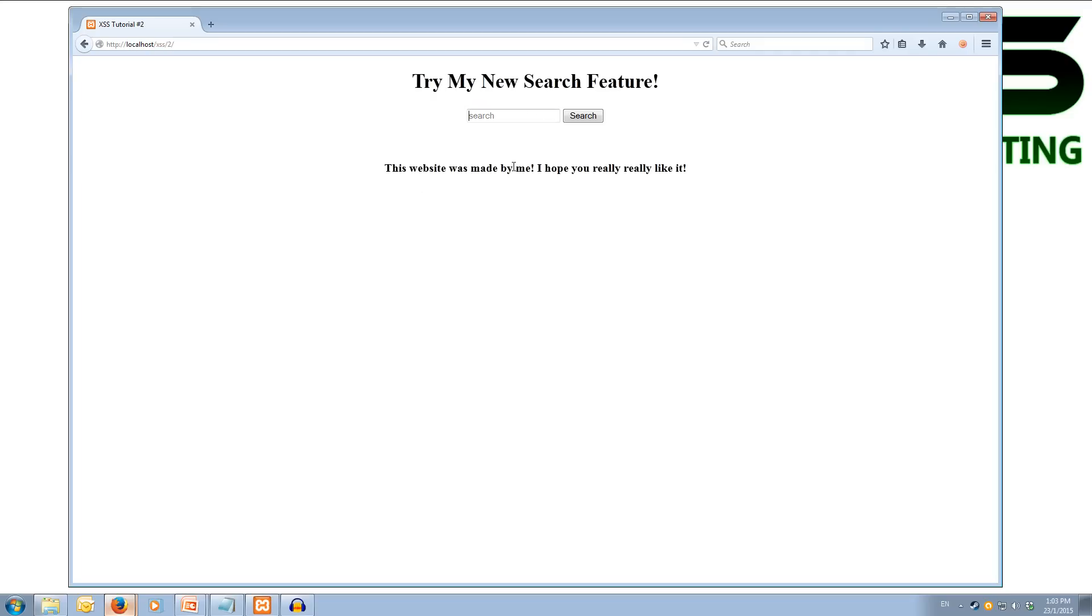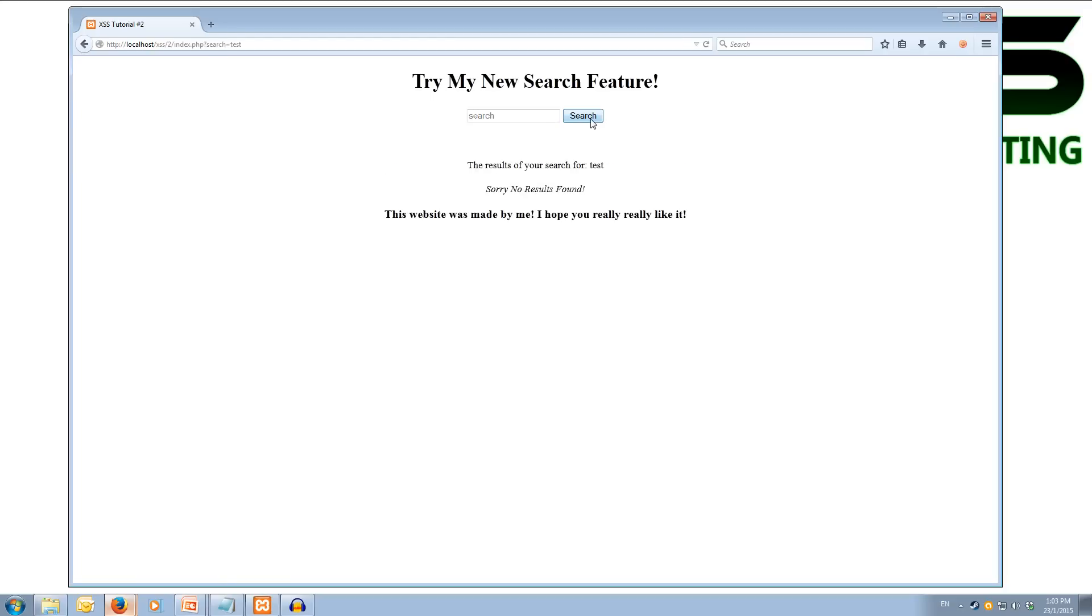And we can type in a search term. So let's say we want to type in test. And we hit search. Now I haven't got any search results, so the results of your search for test is, sorry, no results found.